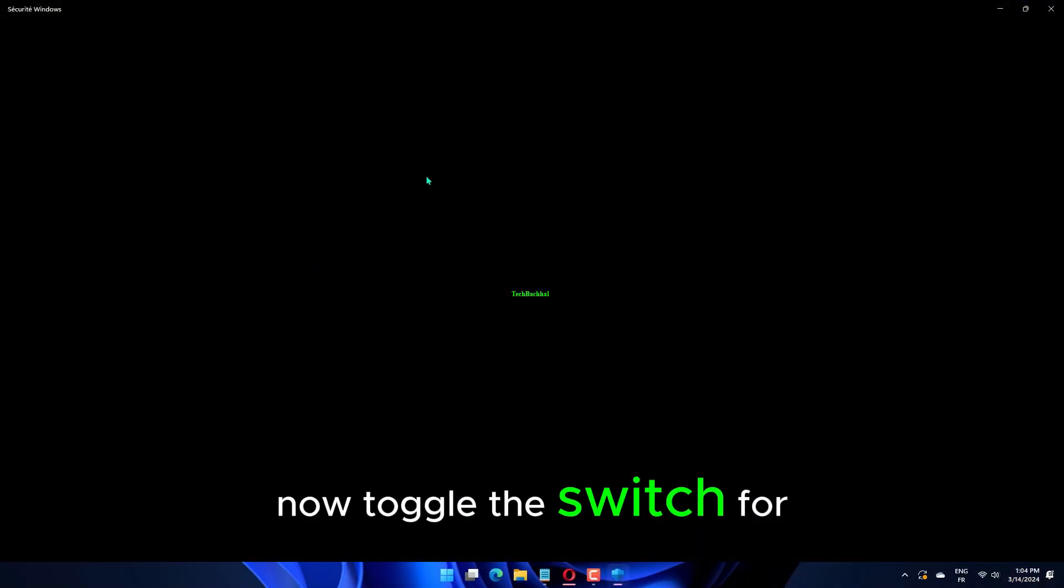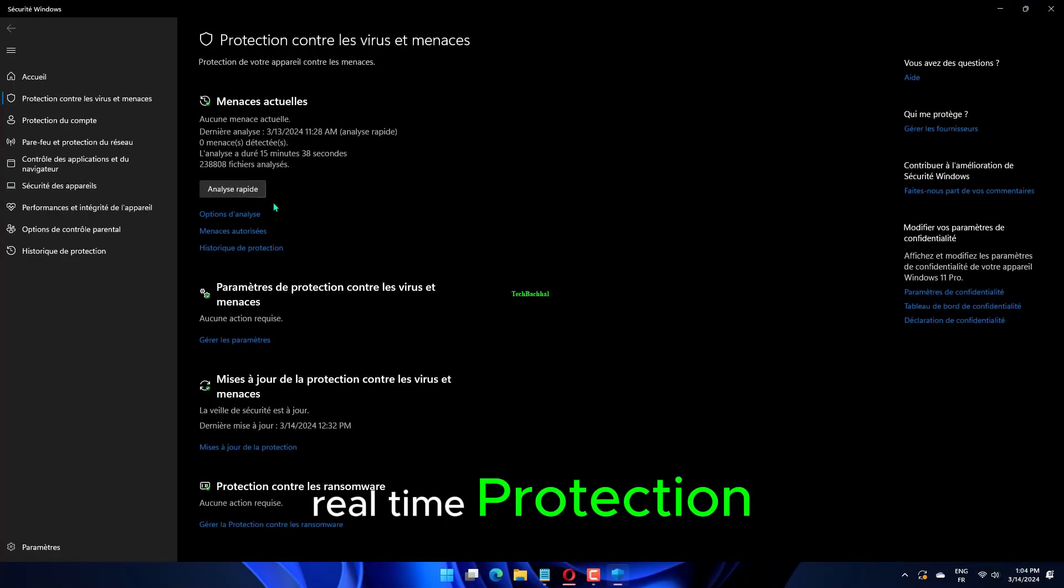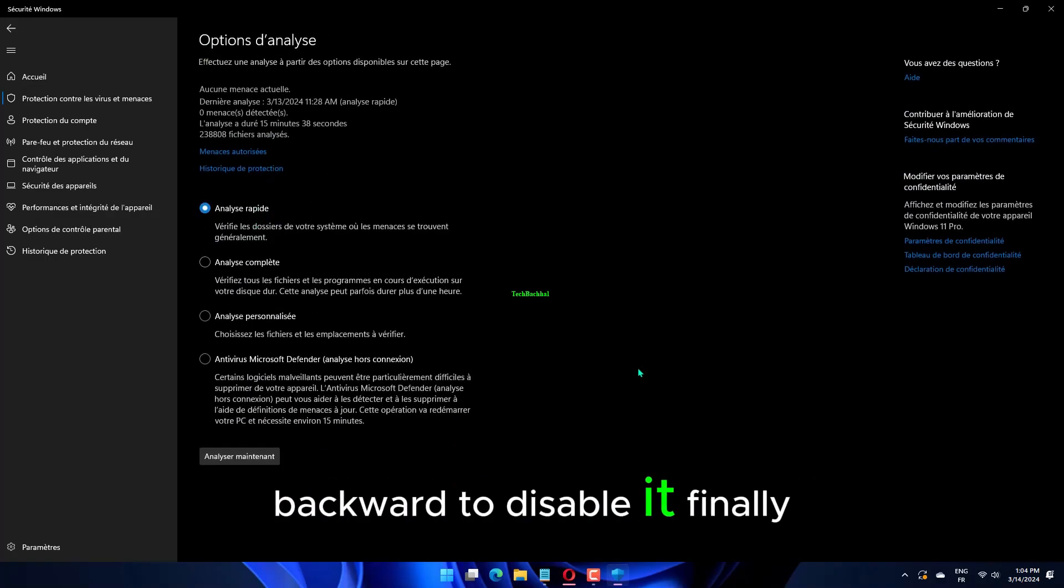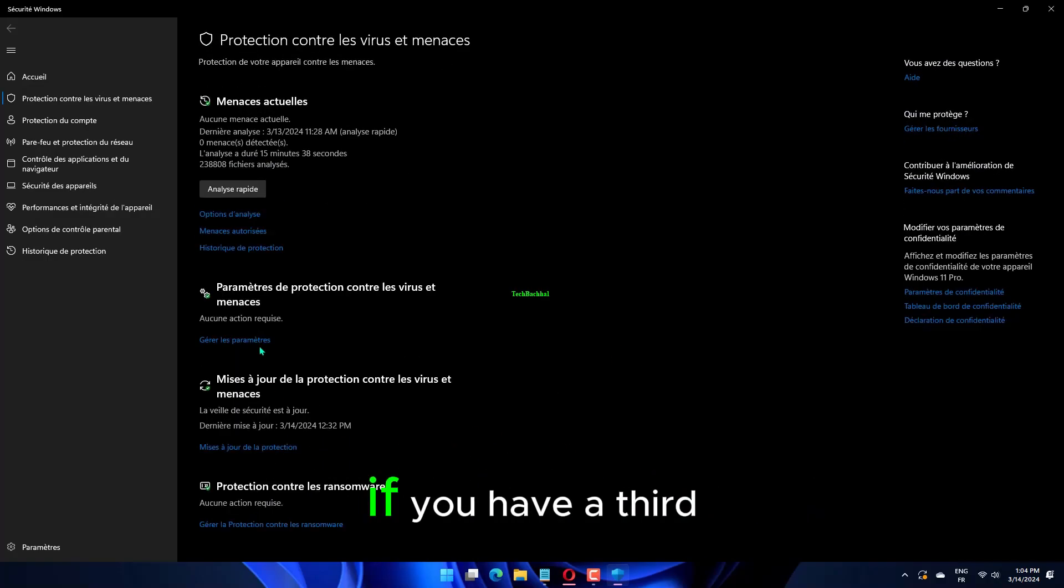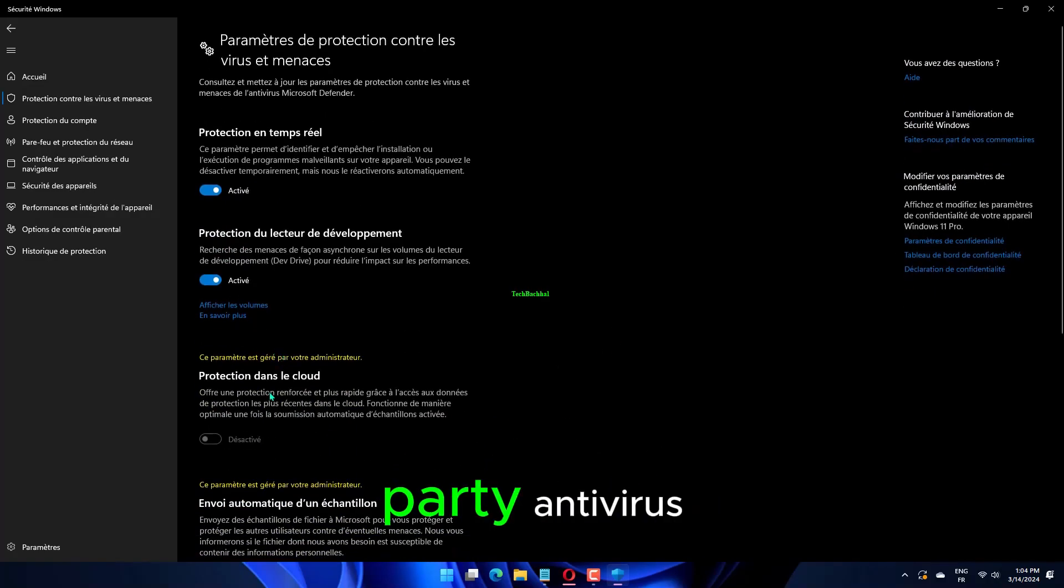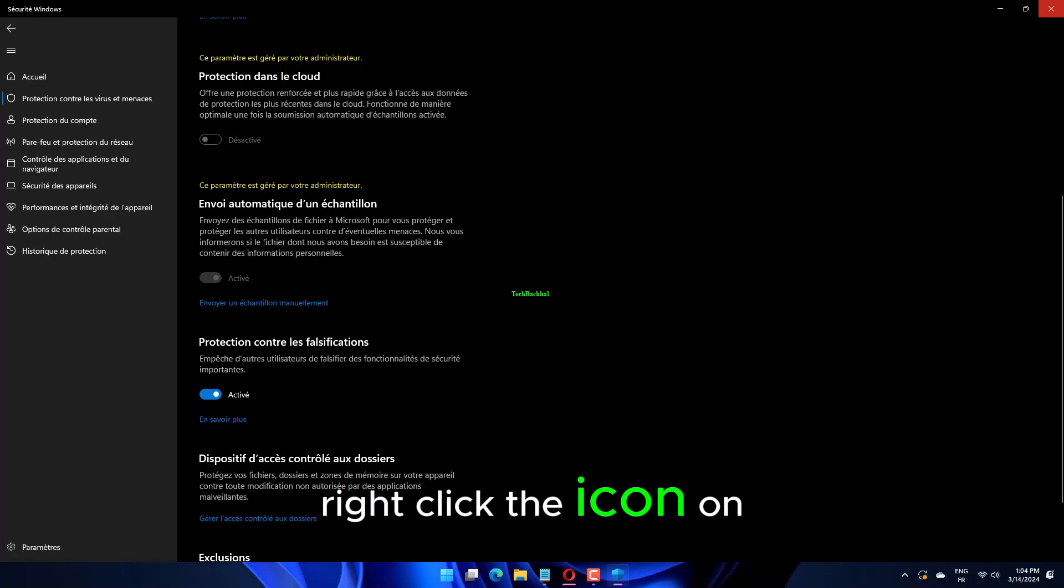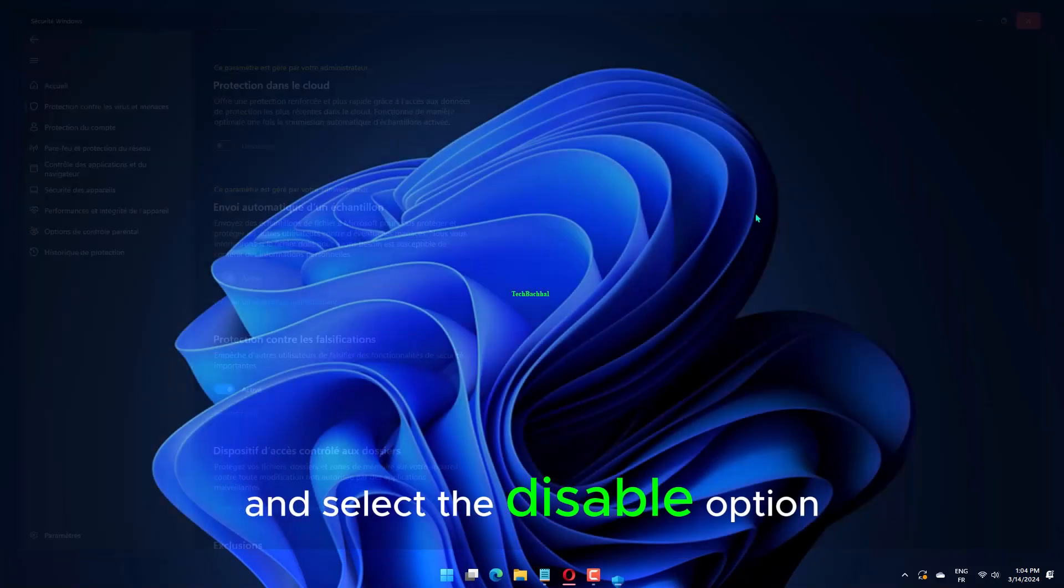Now, toggle the switch for real-time protection backward to disable it. Finally, if you have a third-party antivirus, right-click the icon on the taskbar and select the Disable option.